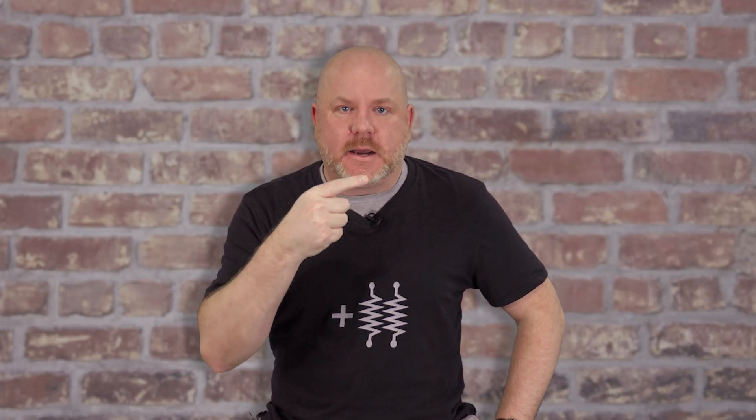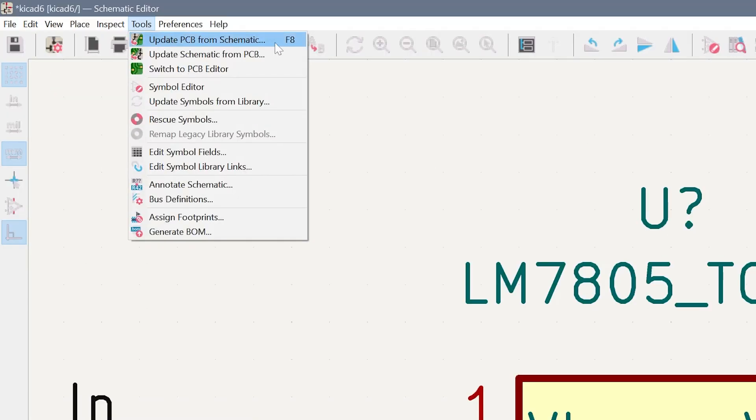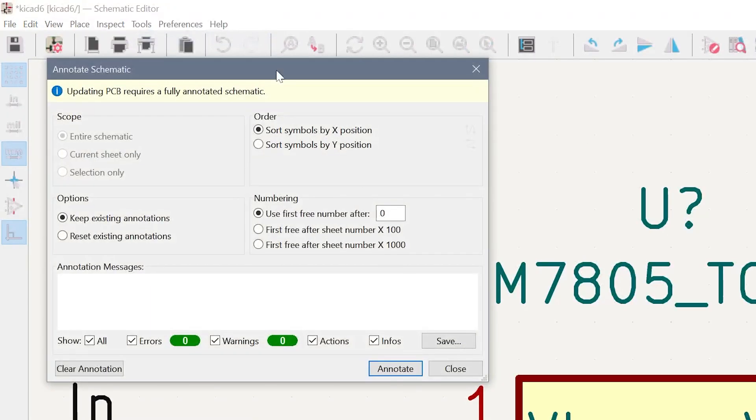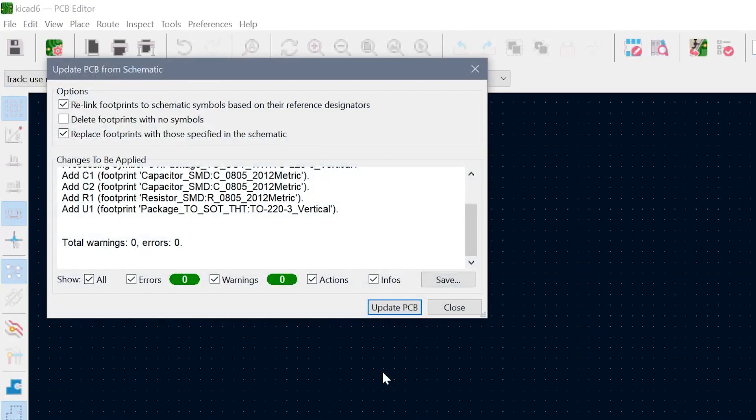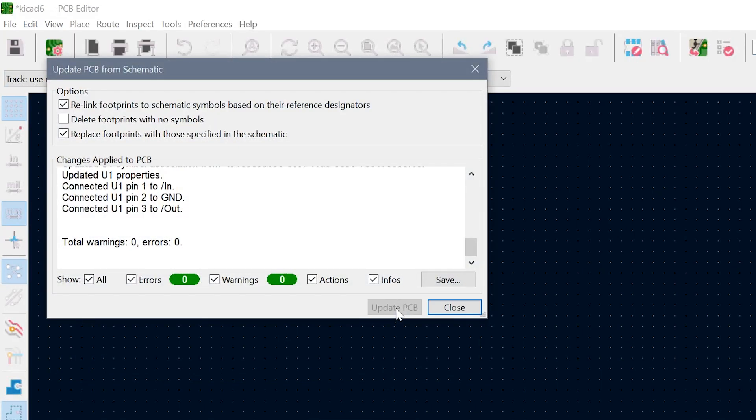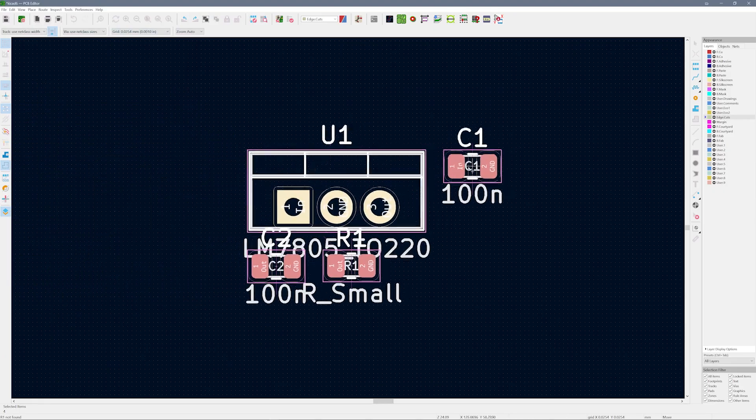But there are two shortcuts, so let me back up. In schematic, under Tools is an Update PCB from Schematic command. This command automatically opens the Annotate dialog for you. Then it opens up PCB for you and goes straight to the Update PCB from Schematic dialog.